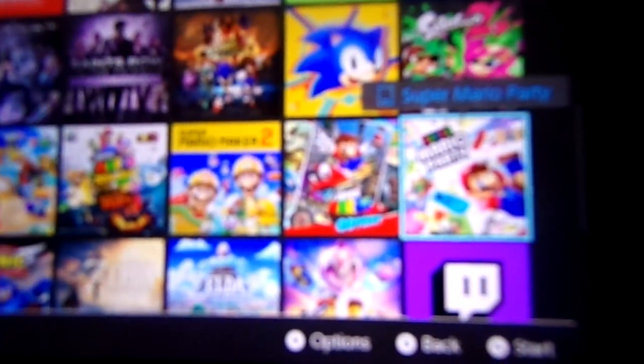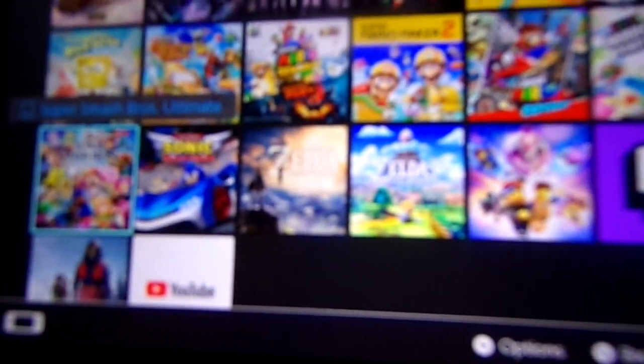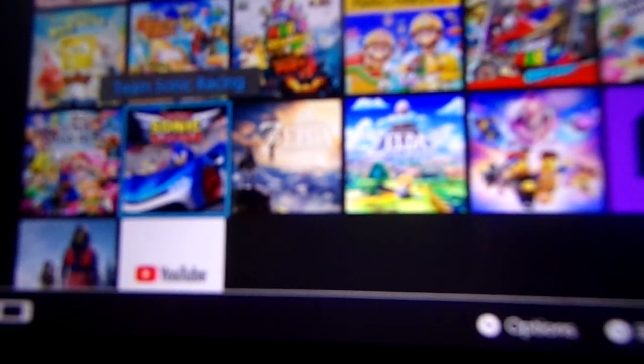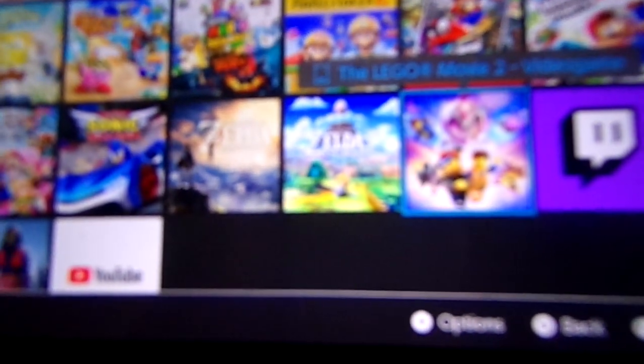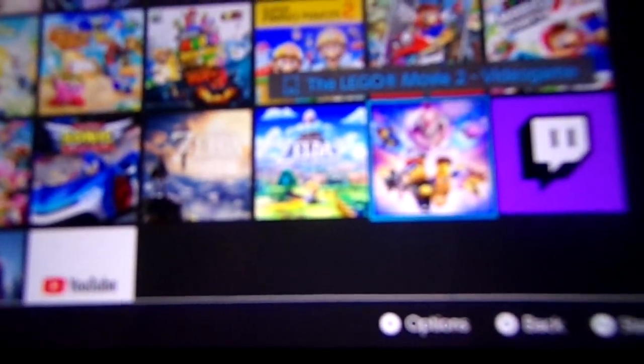Super Mario Party, Super Smash Bros Ultimate, Team Sonic Racing, The Legend of Zelda Breath of the Wild, Legend of Zelda Link's Awakening. What are you doing? The Lego Movie 2 video game.